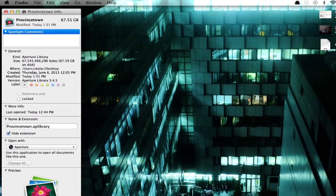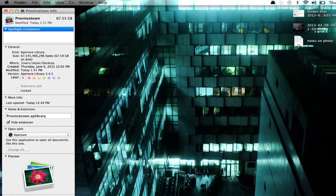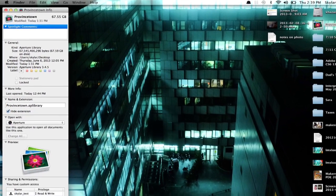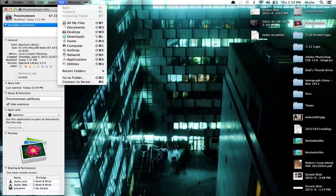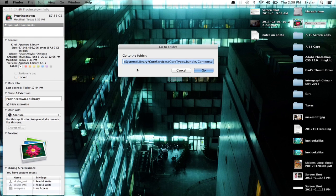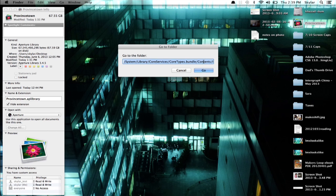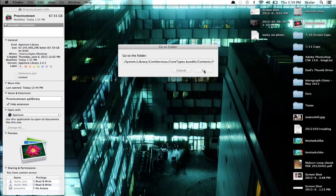Let's go to a place where I know you can find some icons on the system. Click Go, and Go to Folder. I've typed in this text already. So it's System Library CoreServices CoreTypes.bundle slash contents and slash resources. Go there.